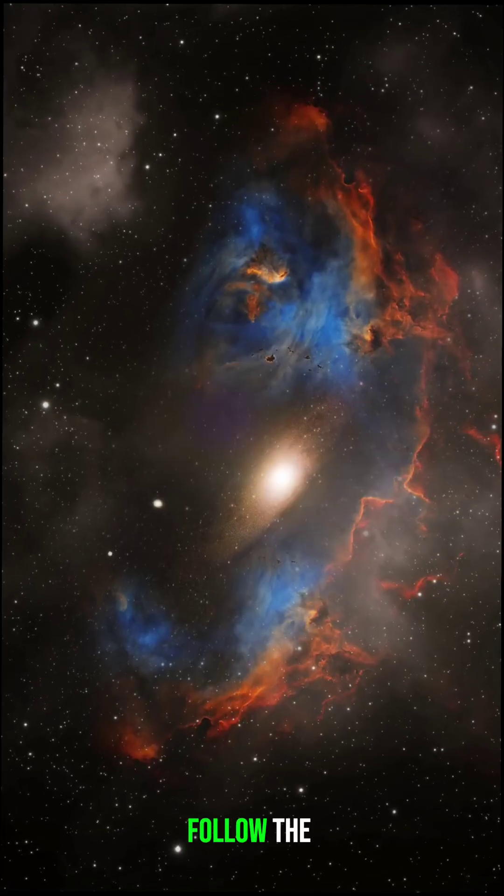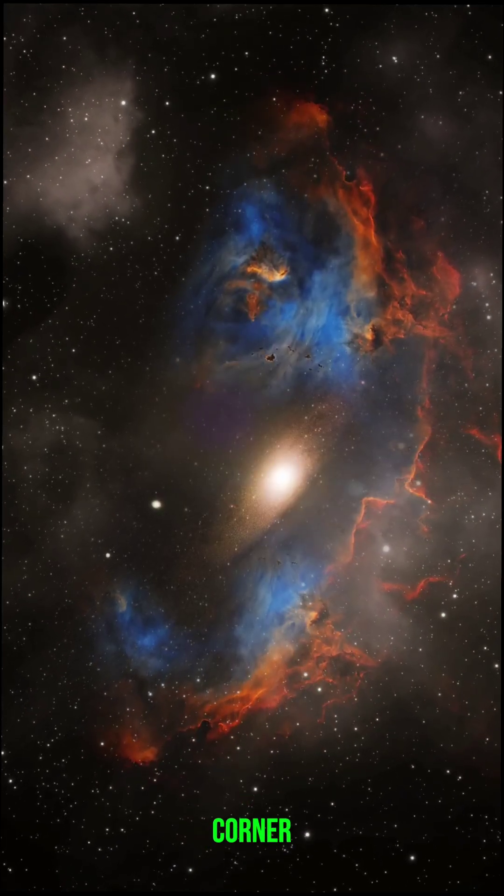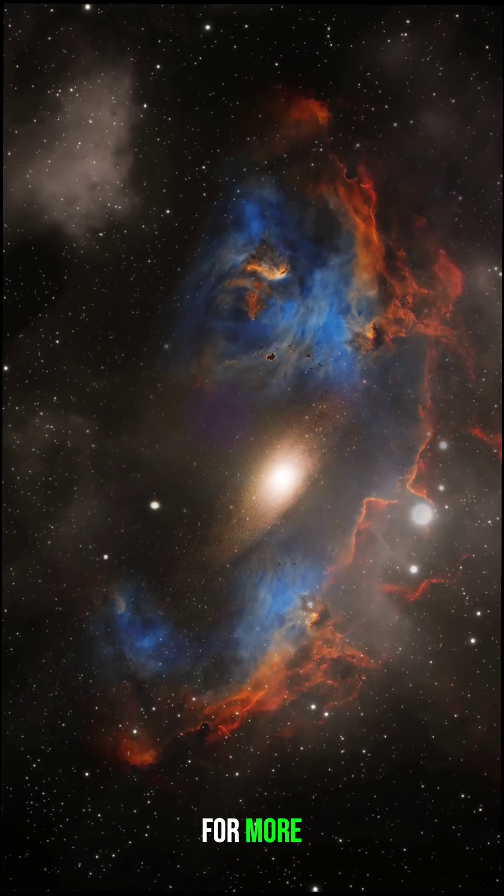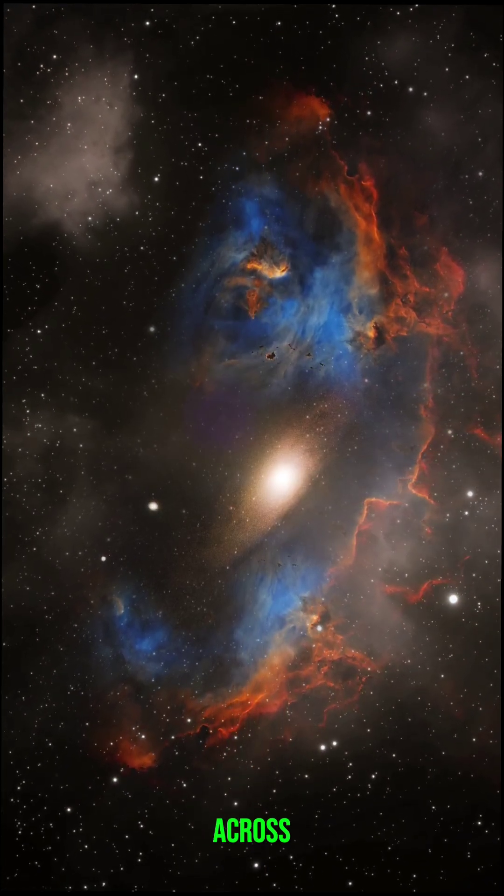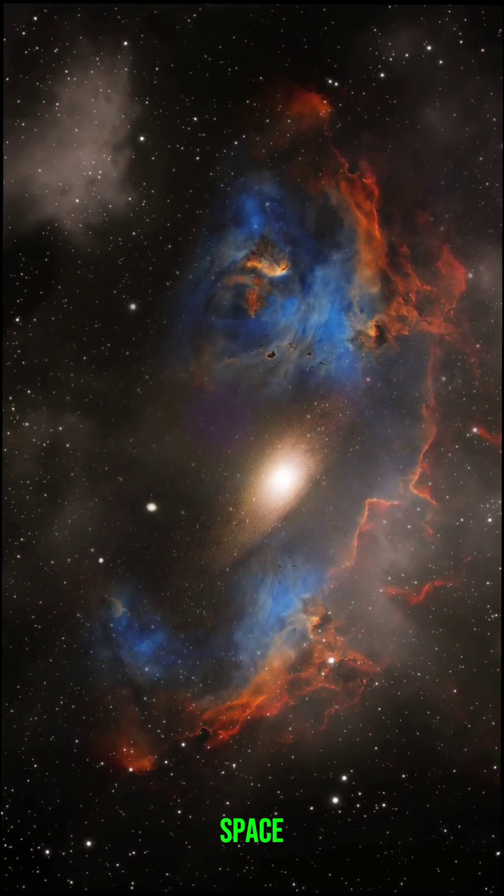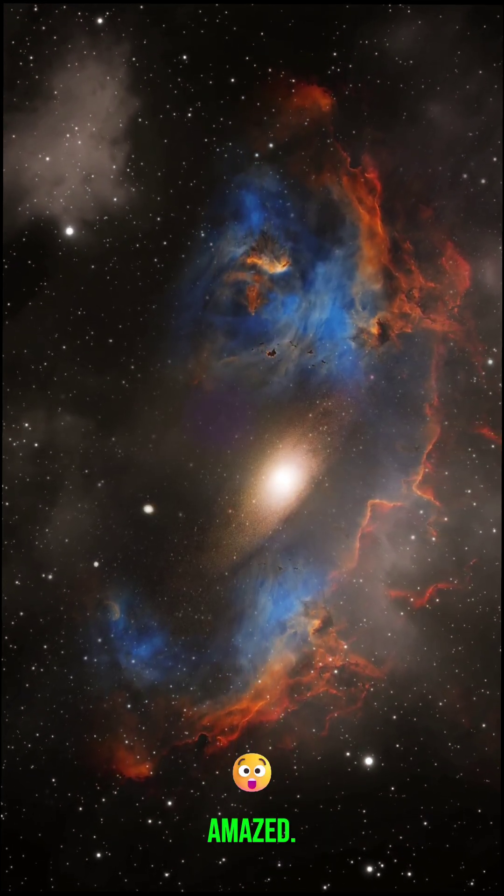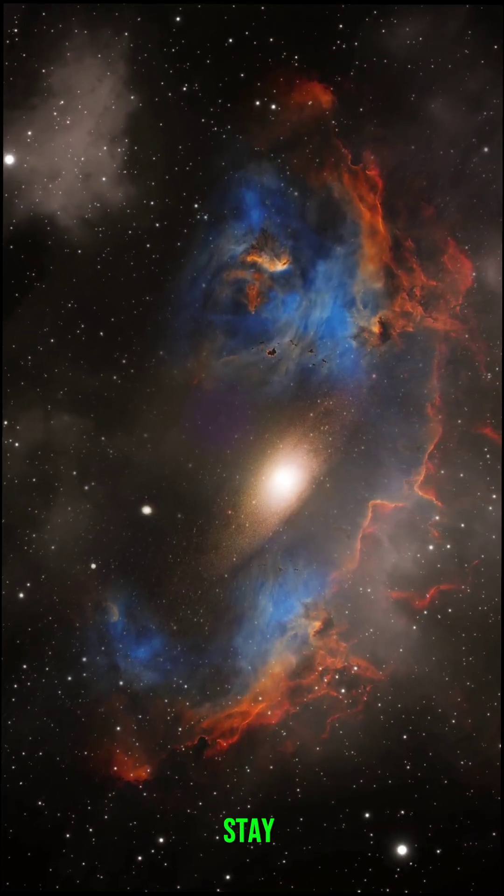Follow the curiosity corner for more wild rides across space and time. Stay amazed. Stay curious.